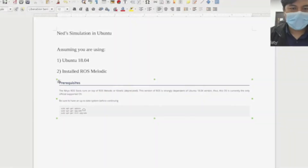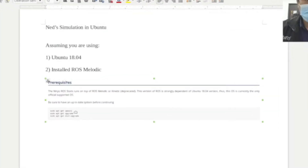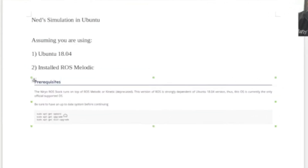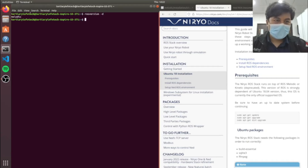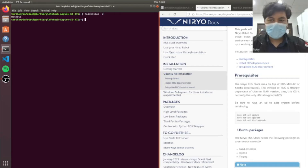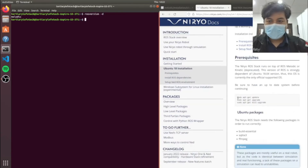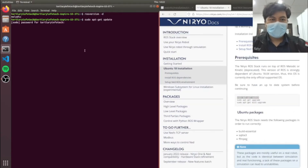A few things to take note before we start this simulation: you have to install Ubuntu 18.4, and assuming that you have installed ROS Melodic, ensure that all your packages are up to date.